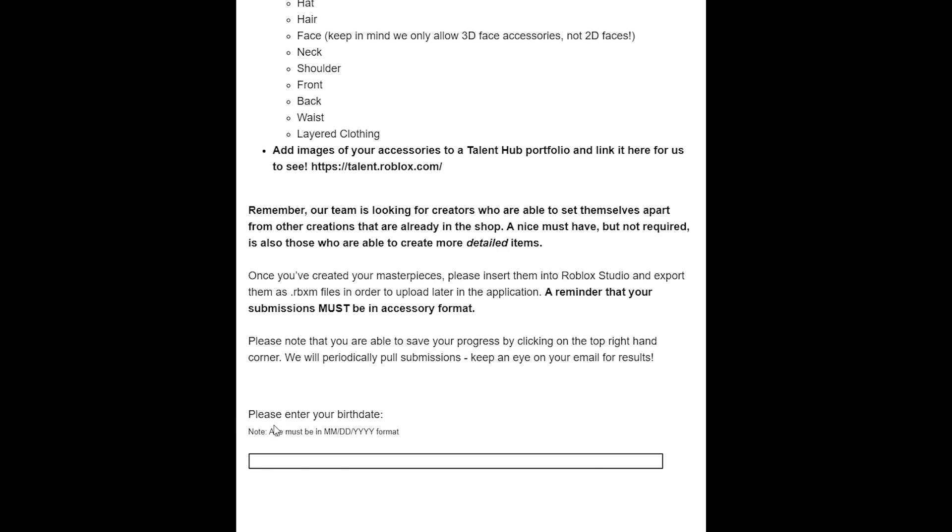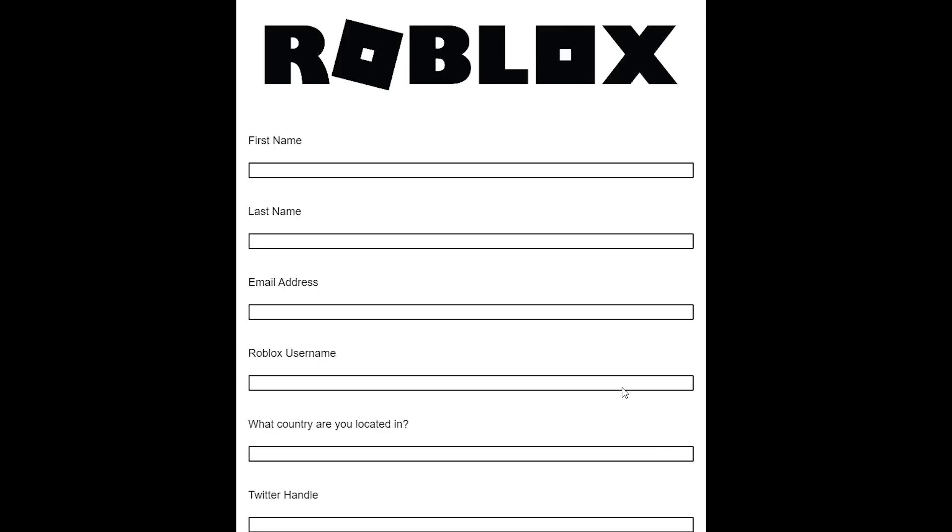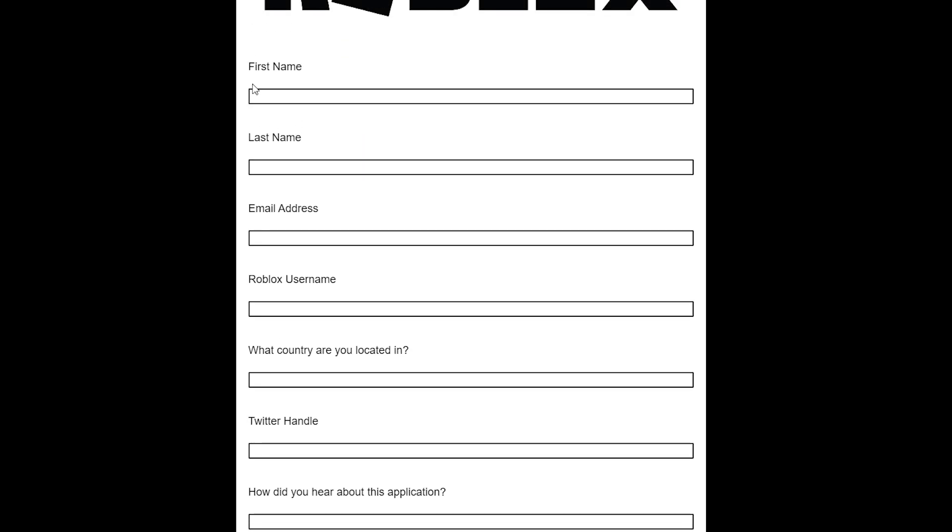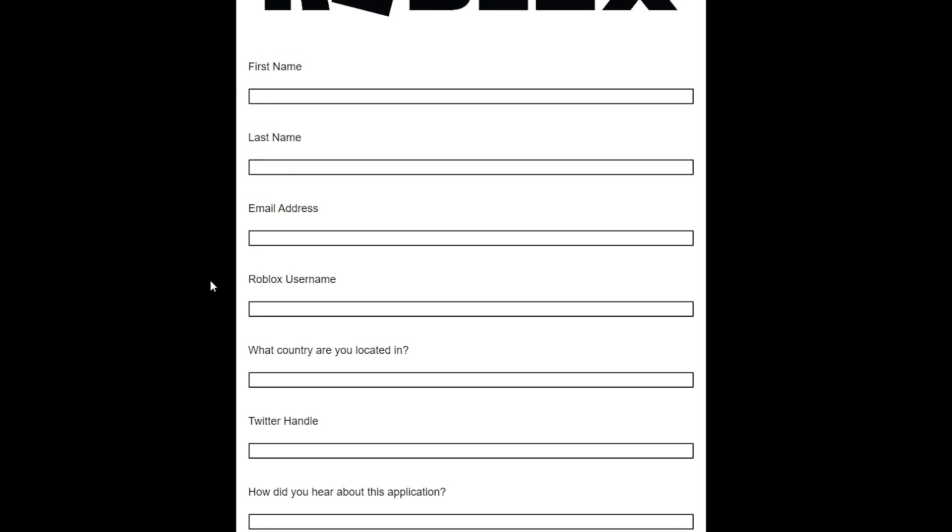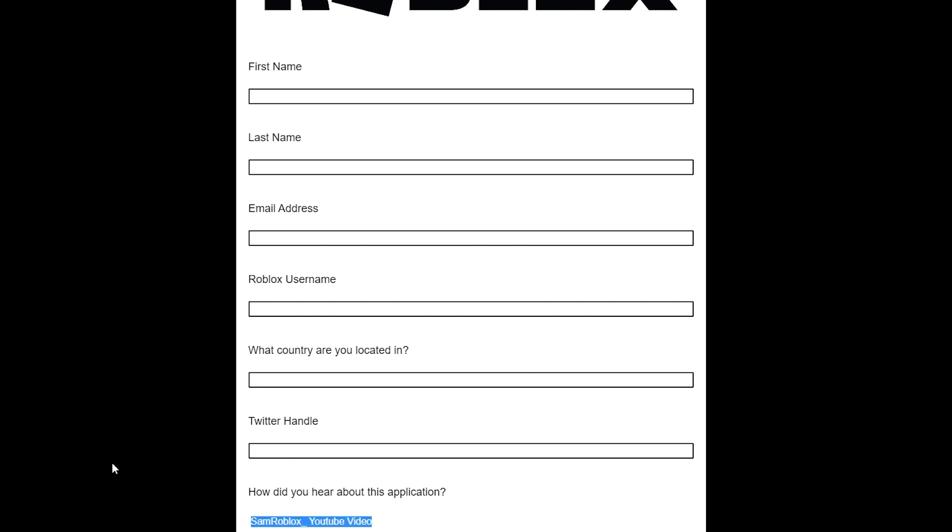You need your email and you need to put in a few bits of personal information. Here: 'Please enter your birthday.' You need to enter your birthday to apply. Once you put that in, click this little arrow in the bottom right corner. You've got to fill in this entire document: your first name, last name, your email address (you will need an email address), your Roblox username (make sure that it is your main account), the country you're located in, your Twitter handle (you will need a Twitter), and how you heard about the application. If you're watching this video right now, just put maybe like 'Sam Roblox YouTube video' or something like that.